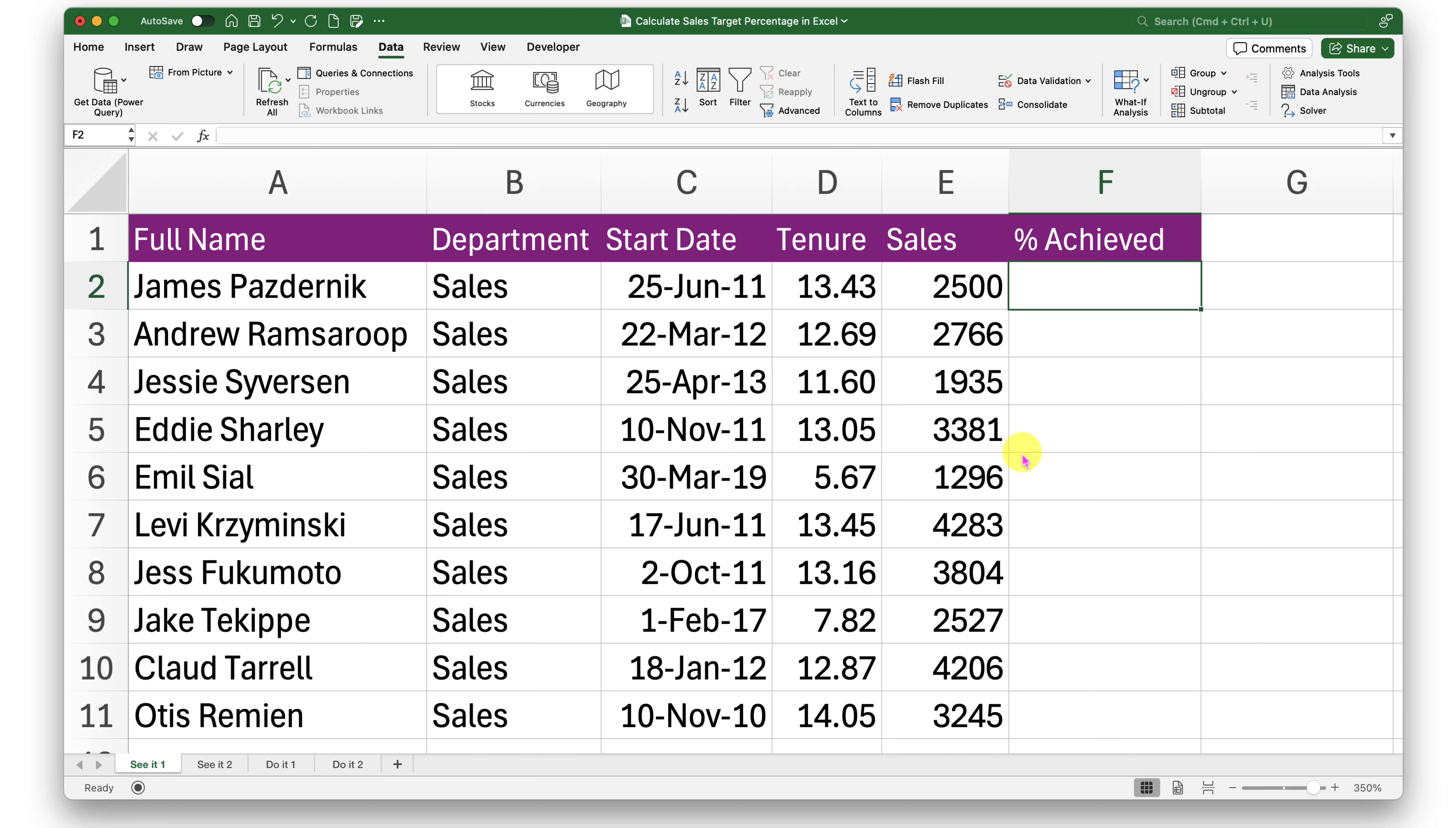Hello there, let's take a look at how to calculate percentages against a given target. For example, if you've been given a target of 5,000 and you made sales of around 4,000, how much percentage did you achieve? Or if you exceeded that target and made sales of 5,500, what is the percentage that you've exceeded?